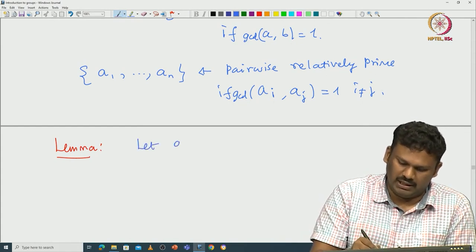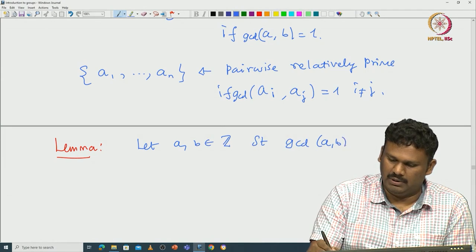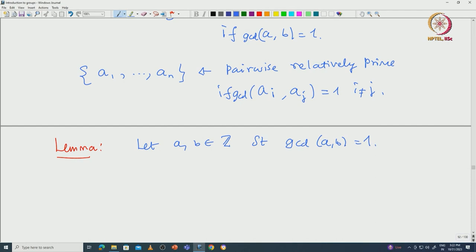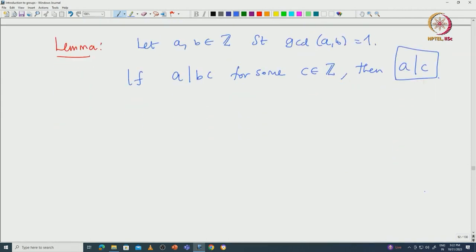You start with a, b in the integers such that the GCD of a, b is 1. Suppose a divides b·c for some integer c. Then what we can conclude immediately is that a should divide c, because the GCD of a and b is 1, so they will not have any common divisors. That is why if a divides b·c it forces that a divides c.